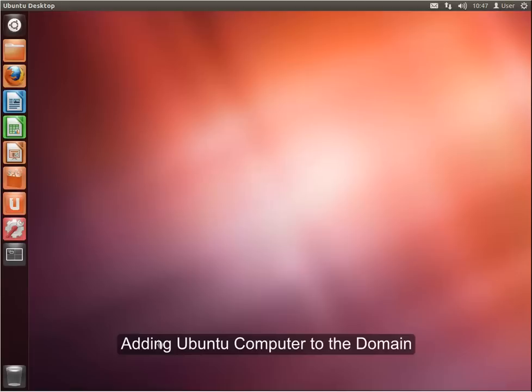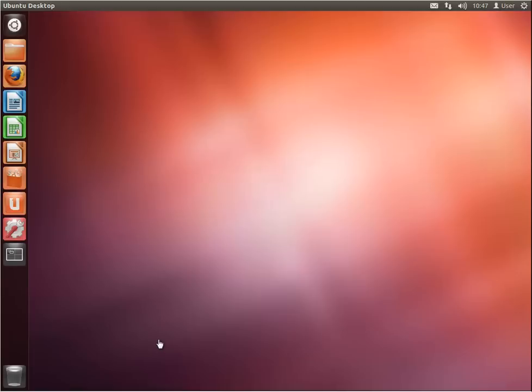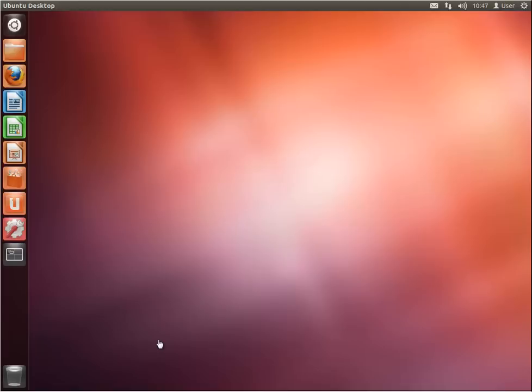There are many different softwares that you can use to connect an Ubuntu computer to the Windows domain. In my scenario, I will use software called Likewise Open. To install the software, please follow these steps.